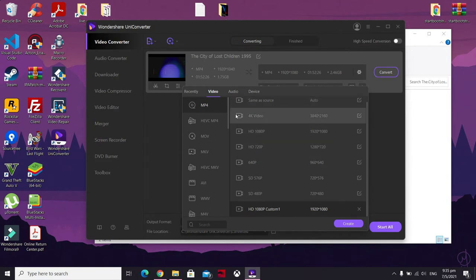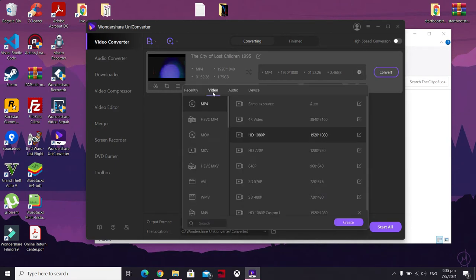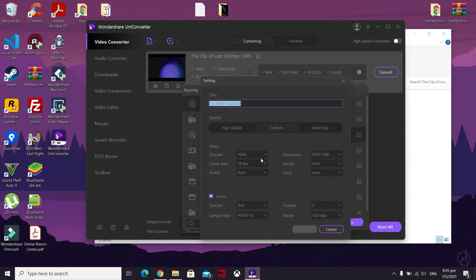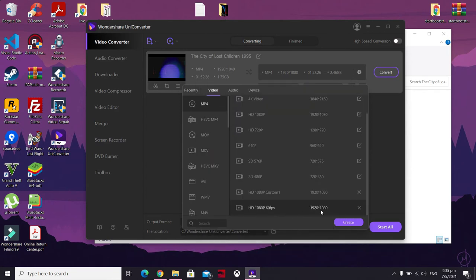Here you can choose your format. I recommend 1080p for higher quality, but if you want it to be processed faster, you can do 720p — it depends on your computer processor. Click 'Edit' and check the encoder to ensure it's H.264, and set the frame rate to its highest, 60fps. Once you're satisfied with the settings, name the profile anything you want — I'll put '60fps' — and click 'Create.' There you go, you have your saved profile.